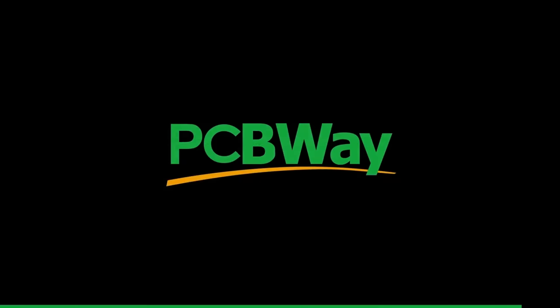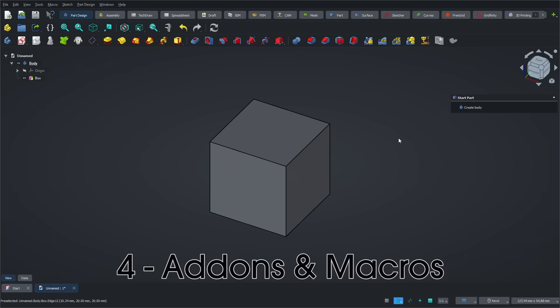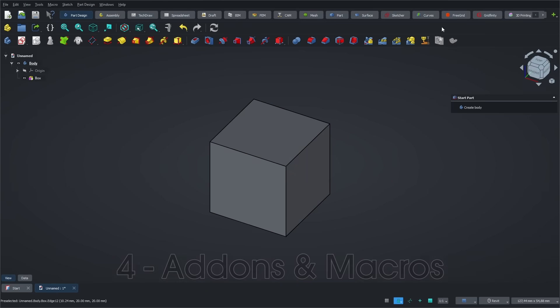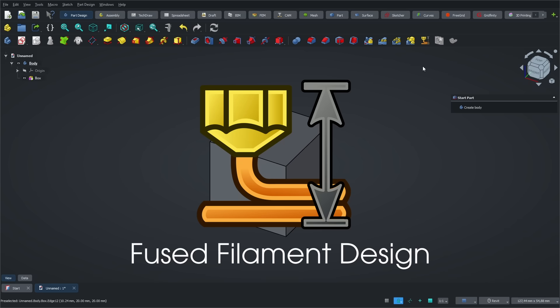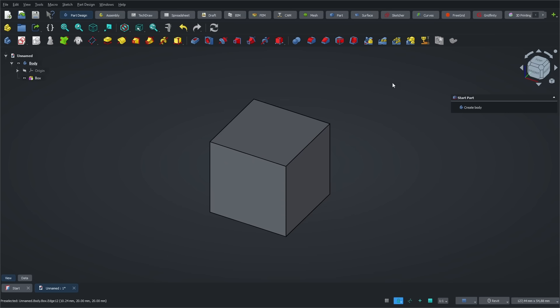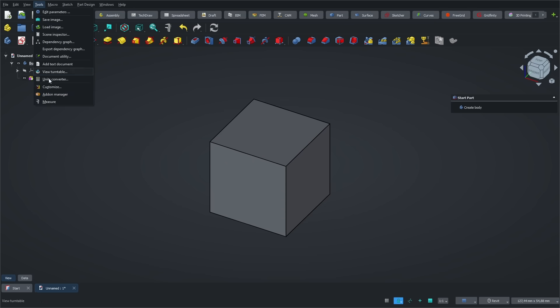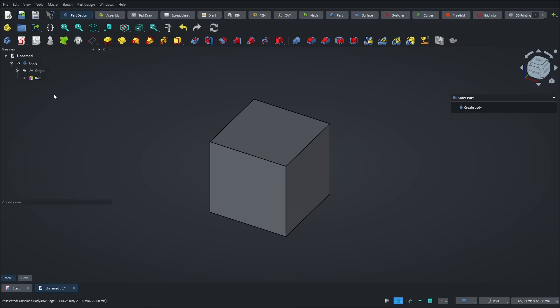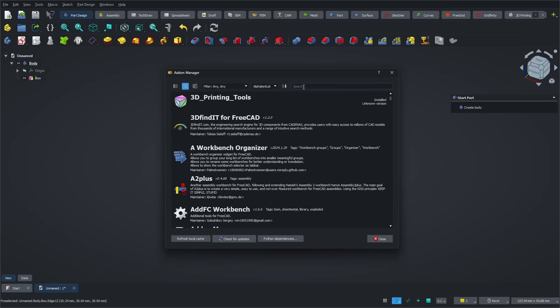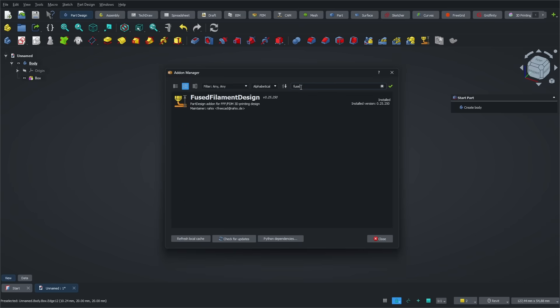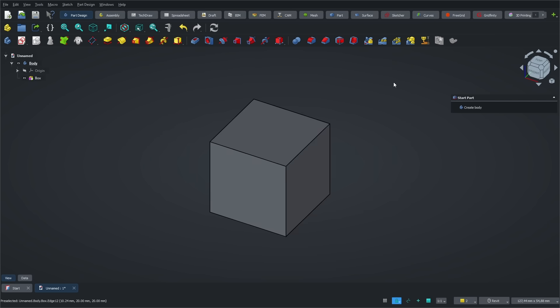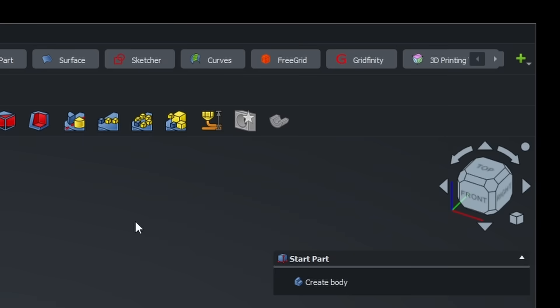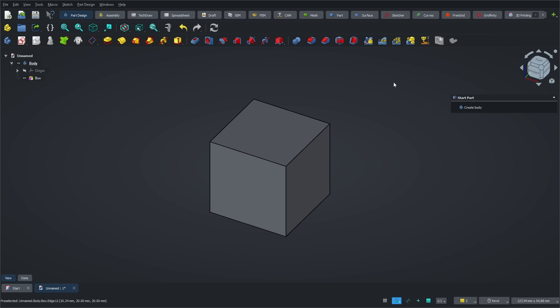You simply upload your 3D file, select your options, and you're set. Their standard 3D printing options are excellent. Plus, every new customer receives a $5 coupon for their first order. A big thank you to PCBWay for supporting this video. The first add-on I want to show you, and it's super useful for 3D printing, is called Fused Filament Design. It was developed by Rahix. It includes tools that help you generate geometries optimized for easier printing. To install an add-on, just go to the Tools menu, then Add-on Manager. In the search bar, type Fused Filament, and click Install. Once it's installed, you should see three new icons appear in the part design workbench.